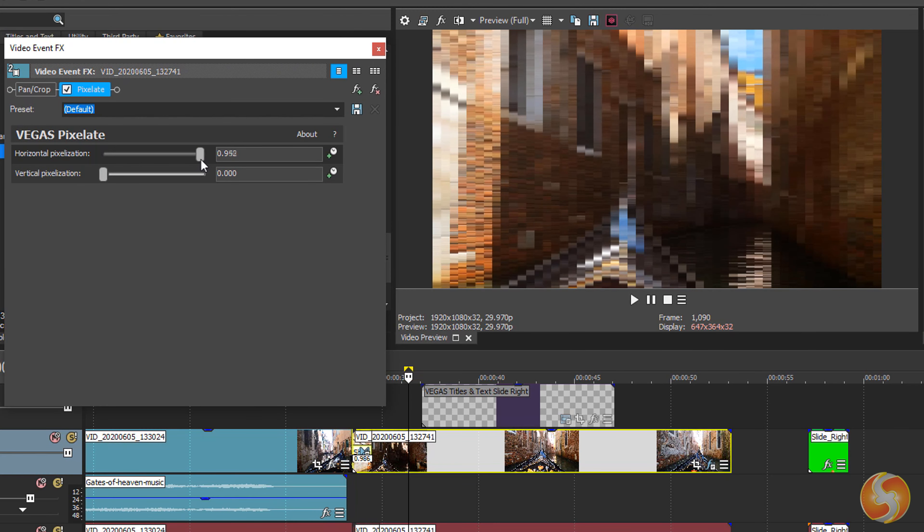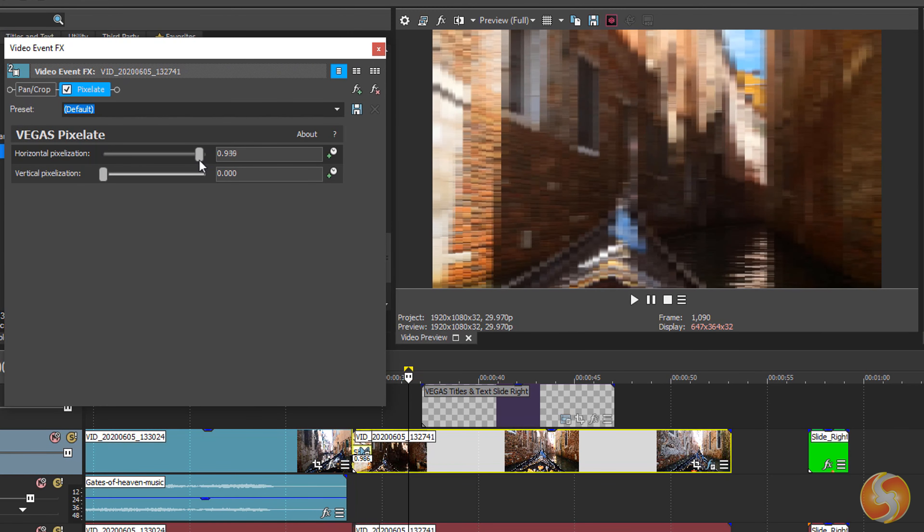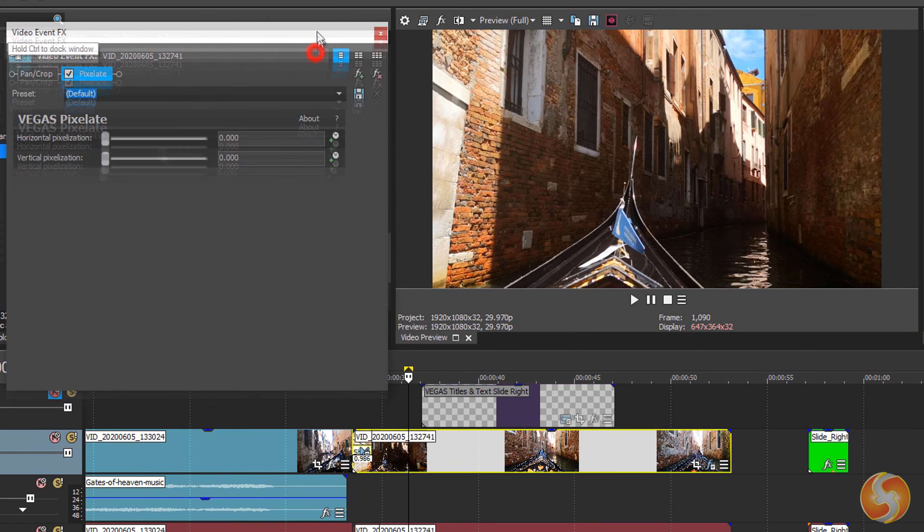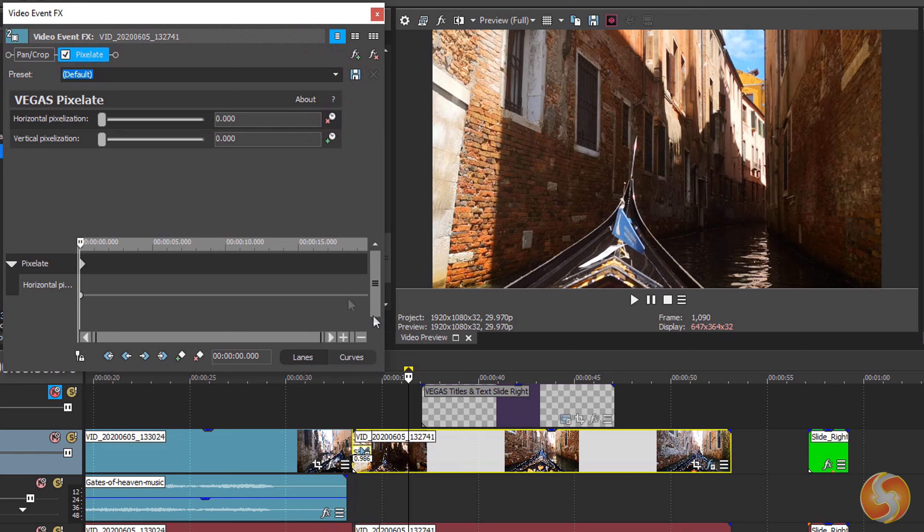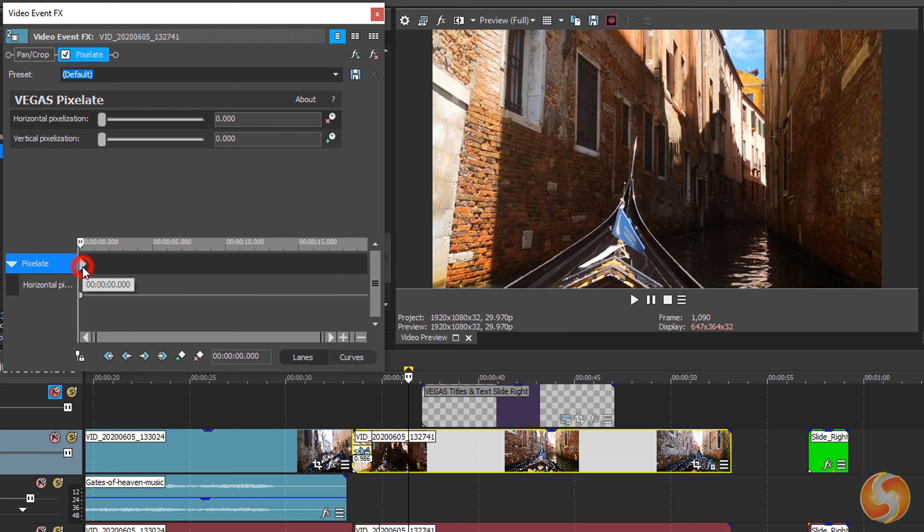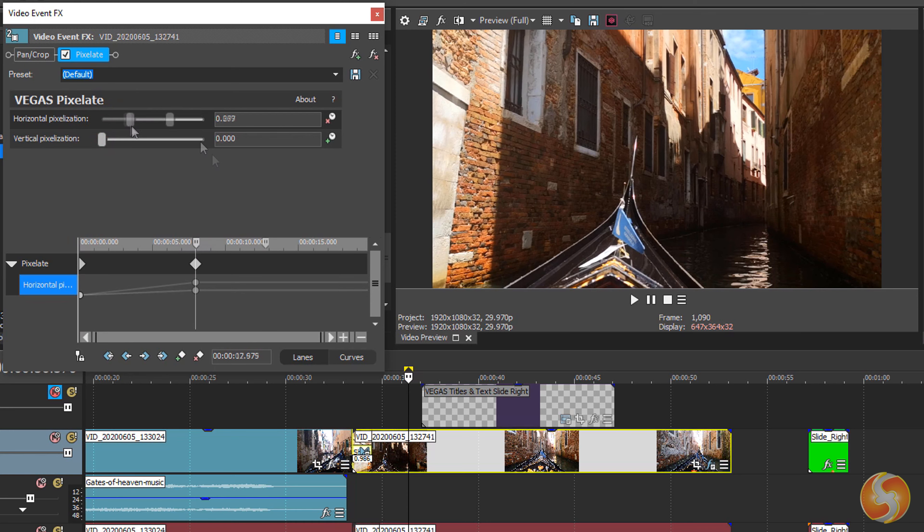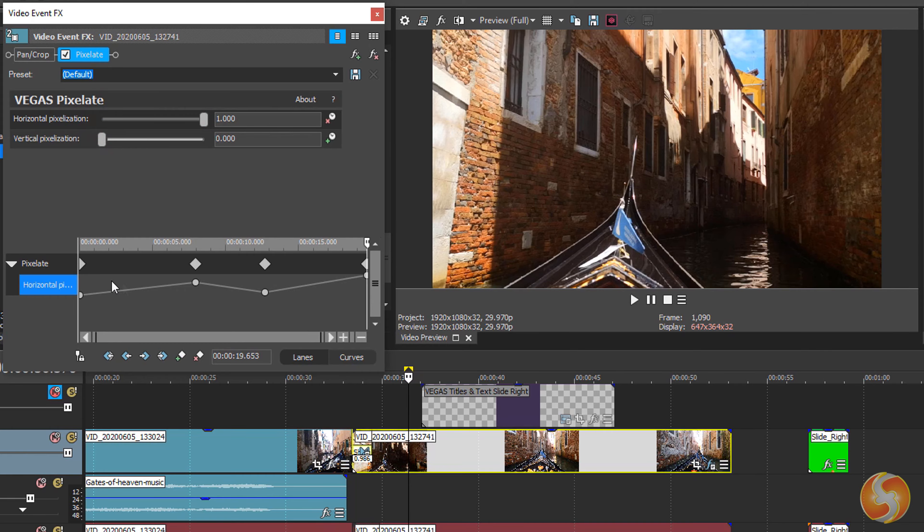When dealing with effects, you can click on the Watch icon on the right to show a timeline at the bottom, referred to the clip length. Here you can fix several keyframes as seen for the Event Pan Crop, each with its own set of effect properties, realizing a beautiful effect automation in time.